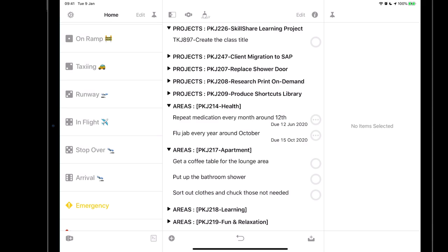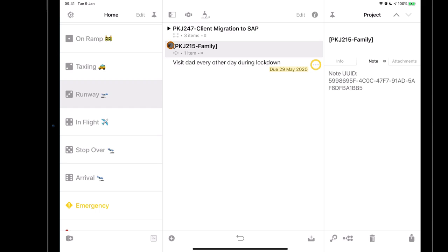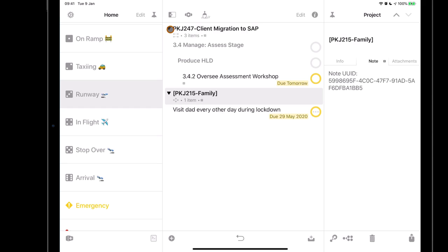The next perspective is the Runway — essentially your due perspective. It shows everything that's coming up and due to be done. For example, I need to visit my father every other day during lockdown to make sure he's okay and getting food. I also have an SAP project where I need to oversee an assessment workshop tomorrow with video conferencing. During my daily review I build my list from the runway, and when I decide today's the day for a task, I add a 'today' tag to move it to in-flight. The due soon window is set to two days.